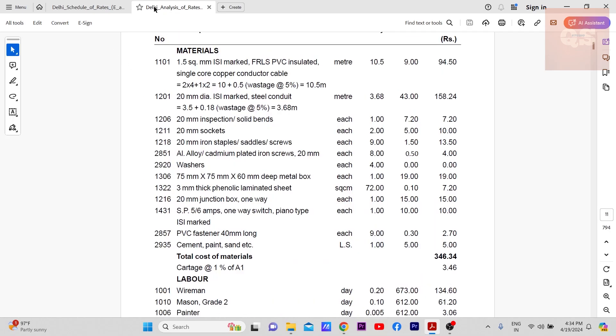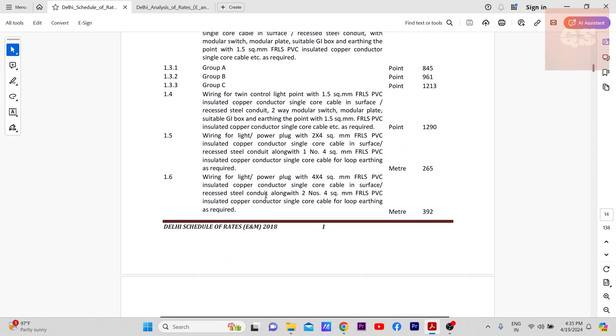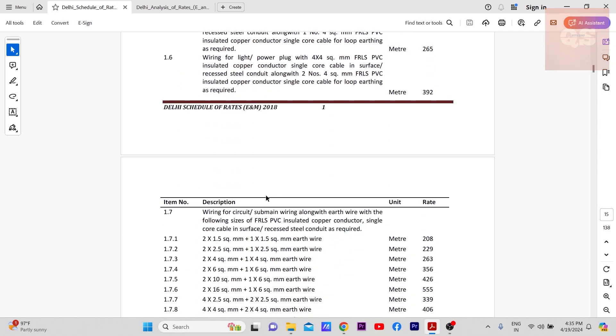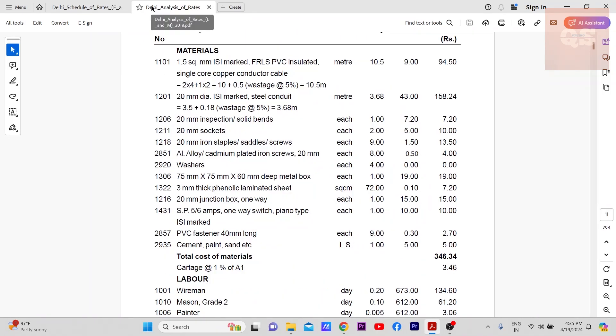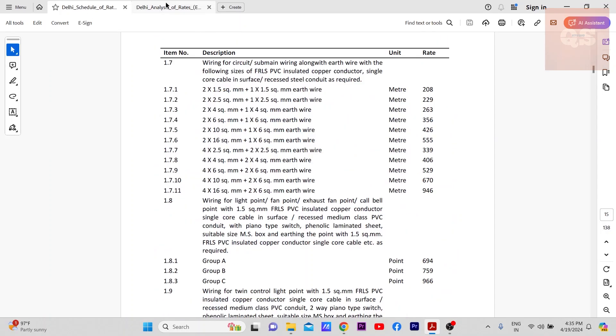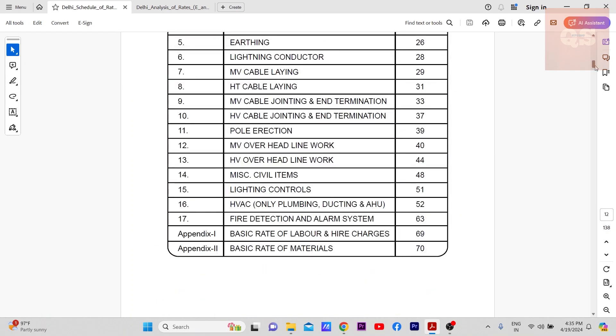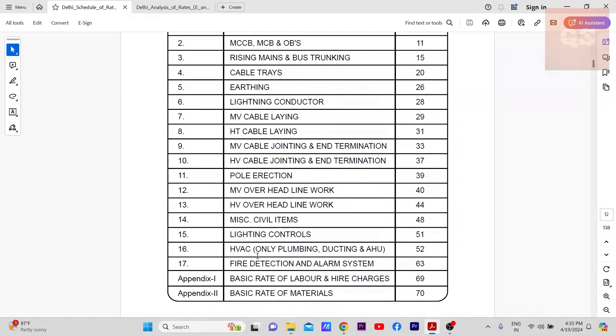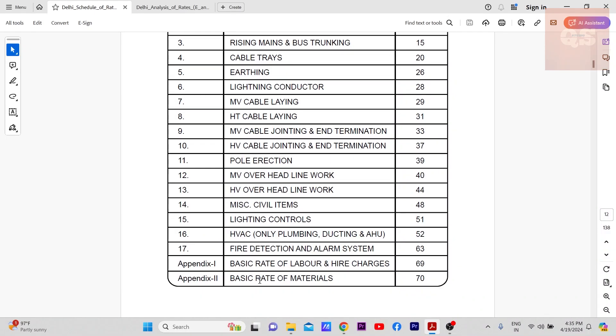These PDFs you can easily find in Google. You can just type Delhi Analysis of Rates or Delhi Schedule of Rates. You get these PDFs. It is easily downloadable and definitely whenever you do your rate analysis for your project, you can easily refer to these items. Every item has been included, all the MEP items have been included here.